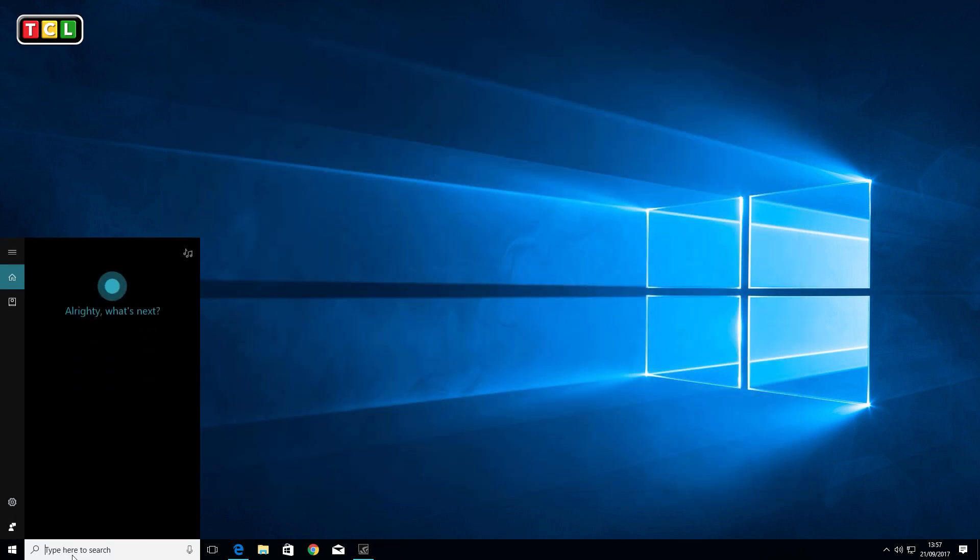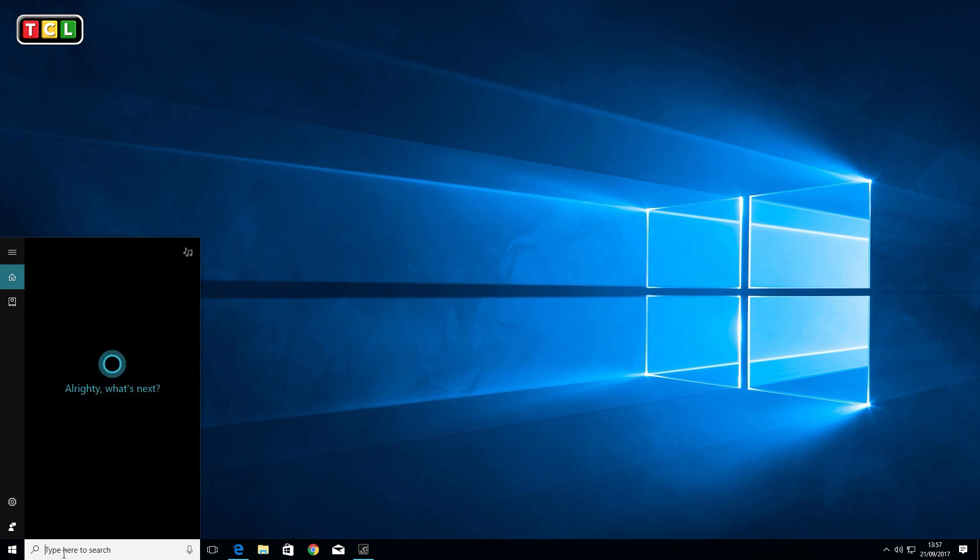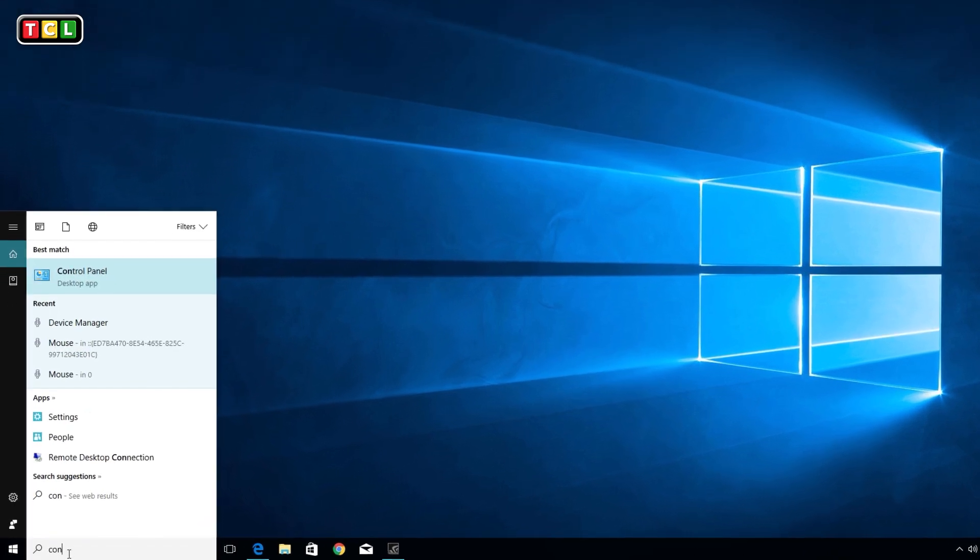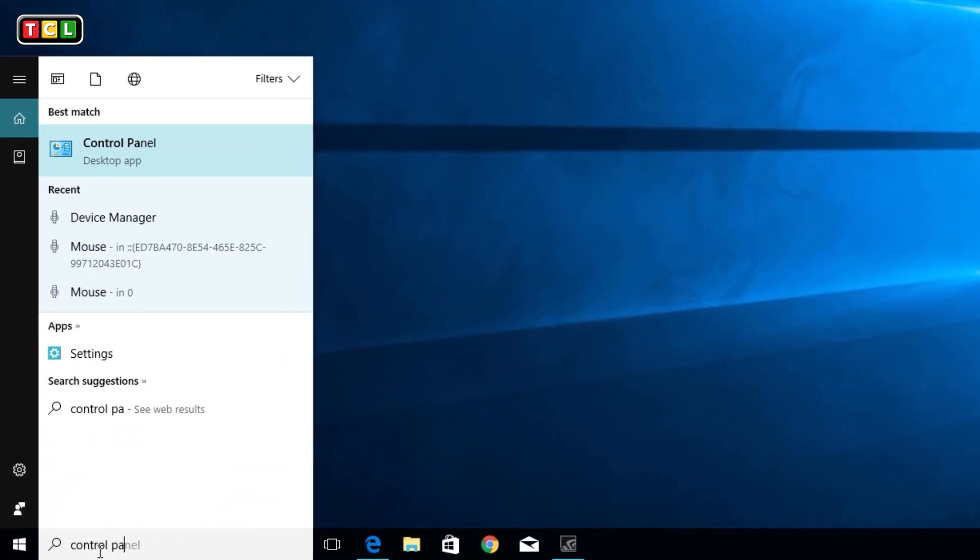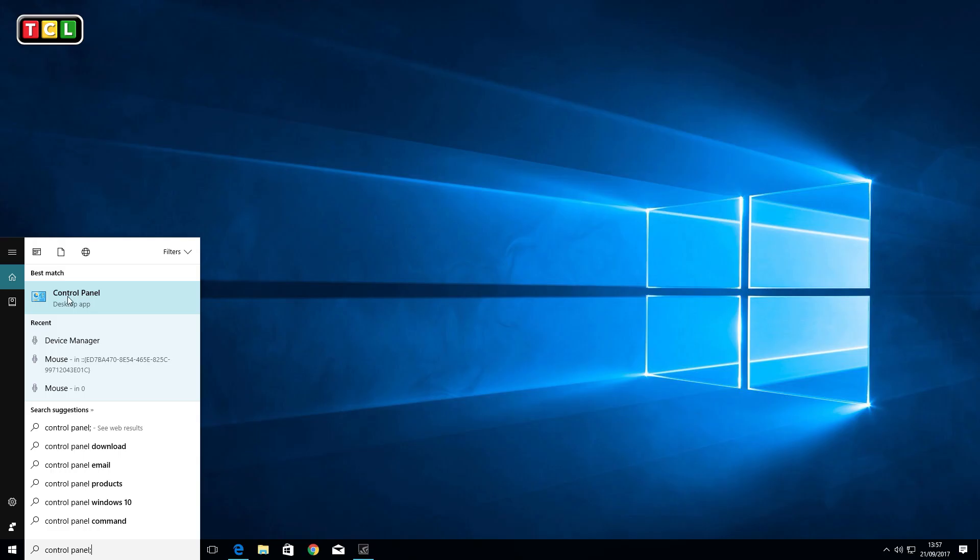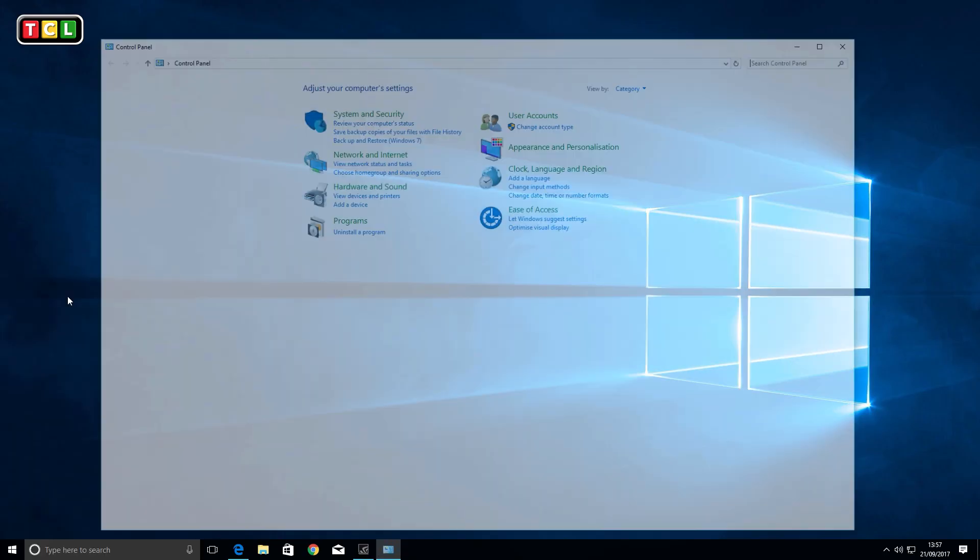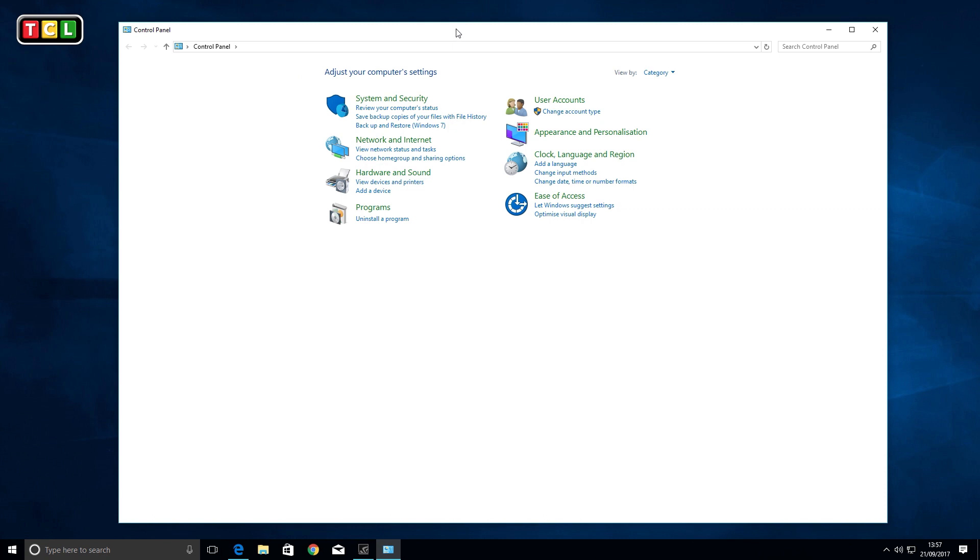I'll show you another way to open the Control Panel. Go down to the bottom search box and type in 'Control Panel'. You can see it starting to appear in the best match. Click on Control Panel and that opens it up in Windows 10.